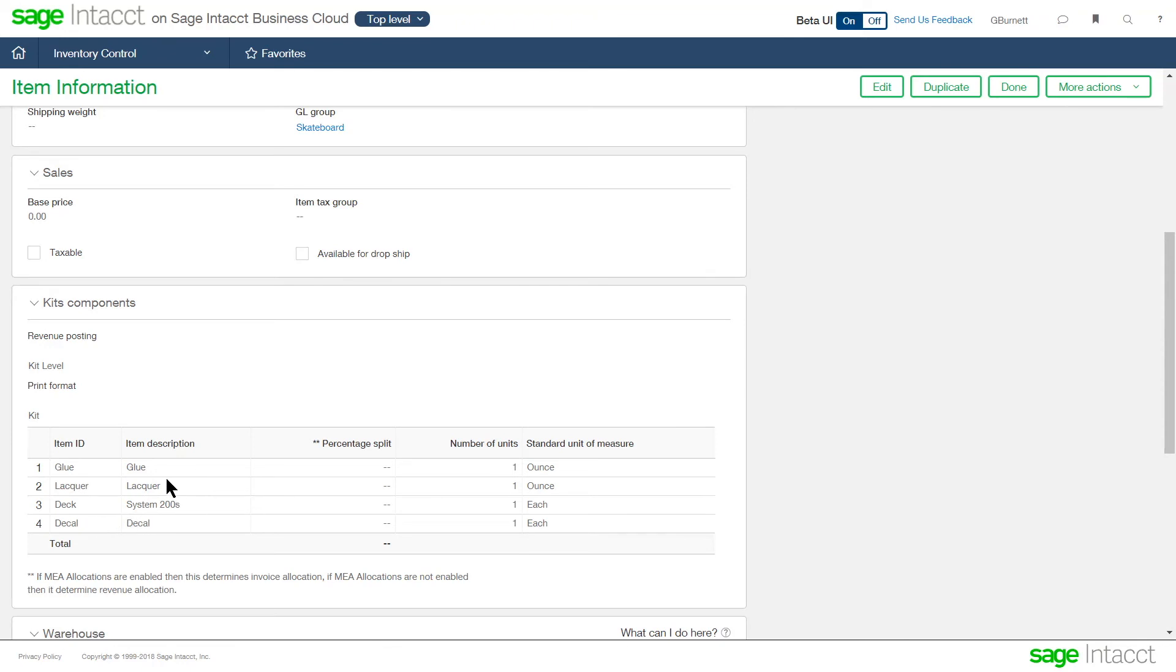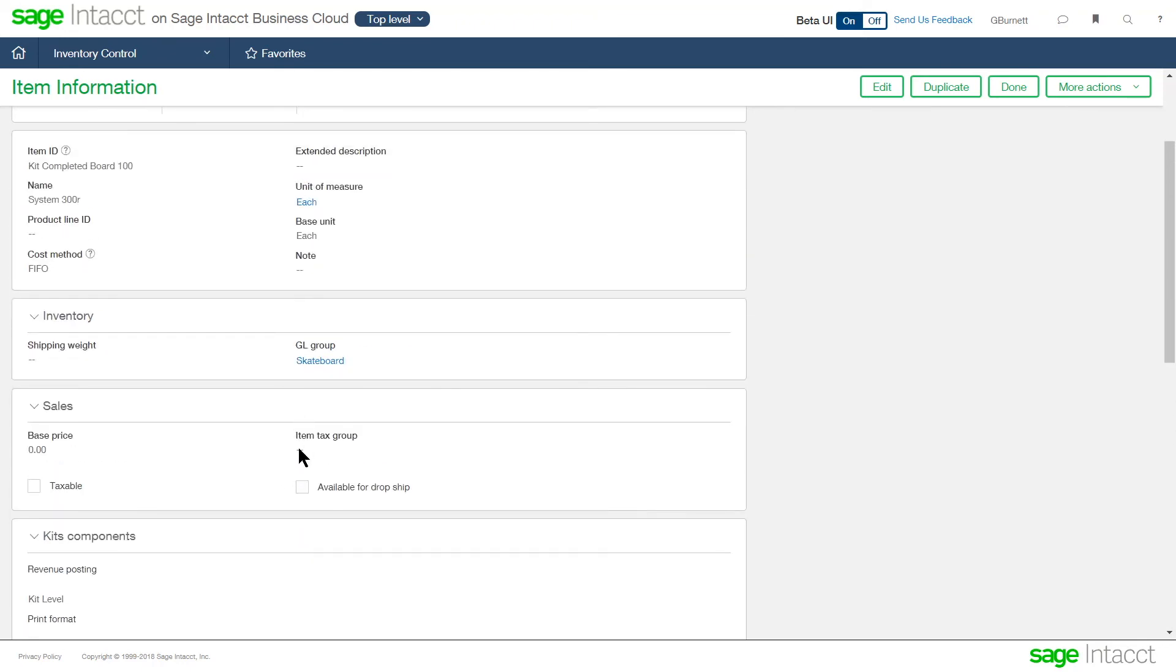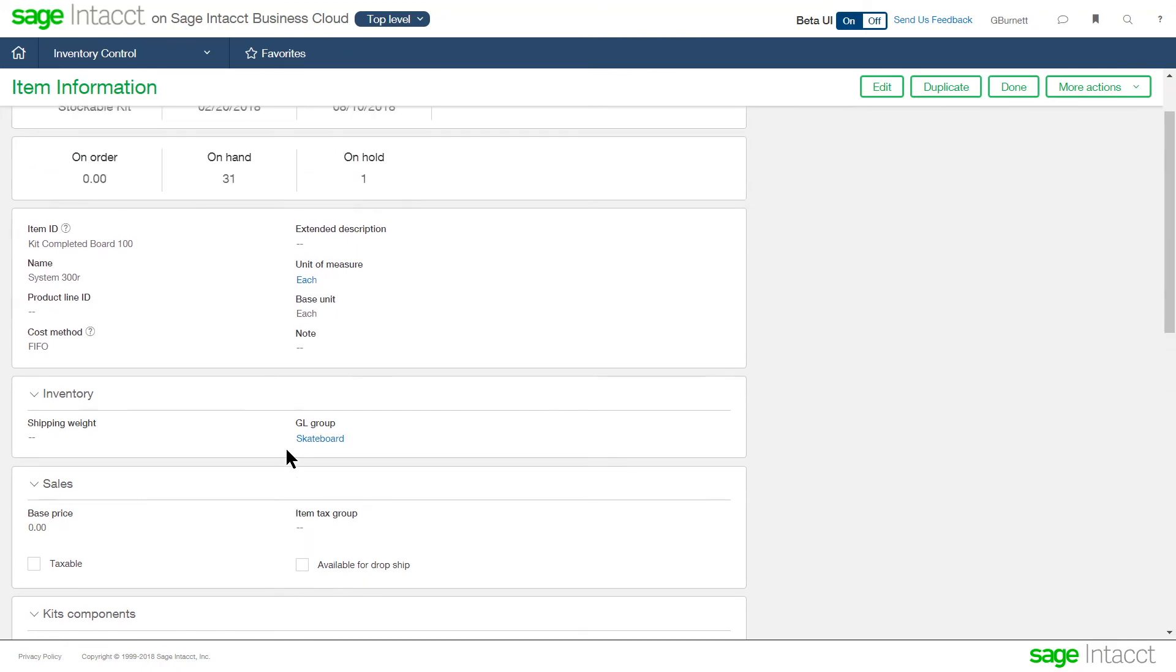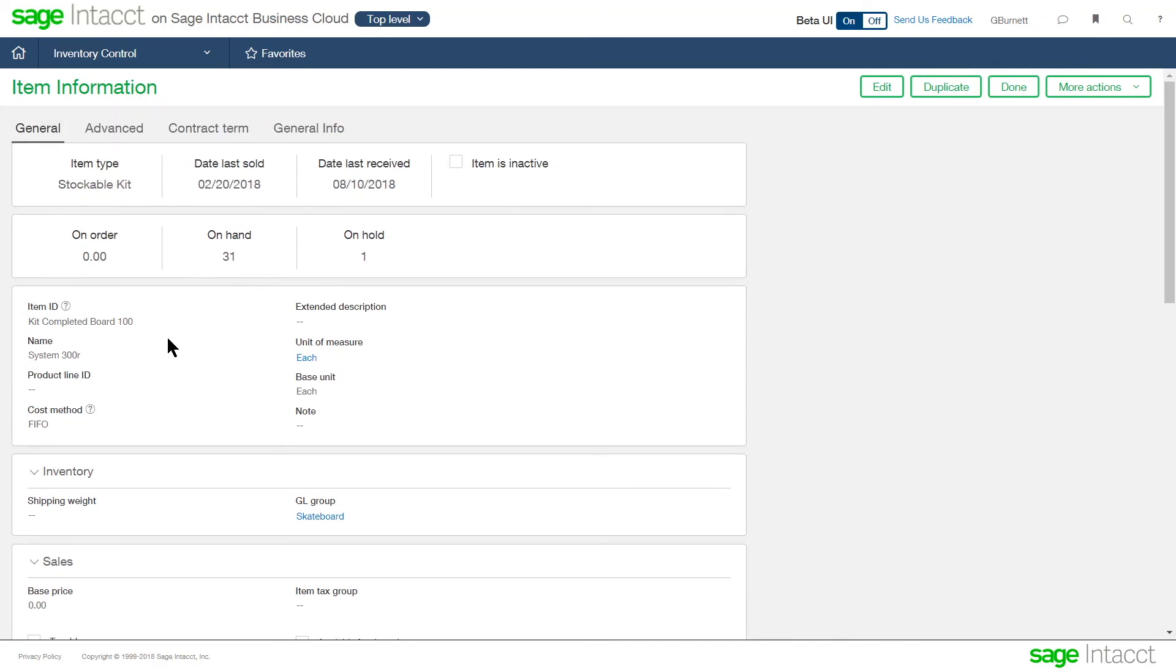So we're identifying the bill of material and those components out of inventory. And those items could be stocked or non-stocked. But the kit, once we produce that, so when we record that kit production, it's going to increase quantity on hand. Like we see here, there's 31 of this item of this completed board. That is how that information gets updated when we record that assembly.